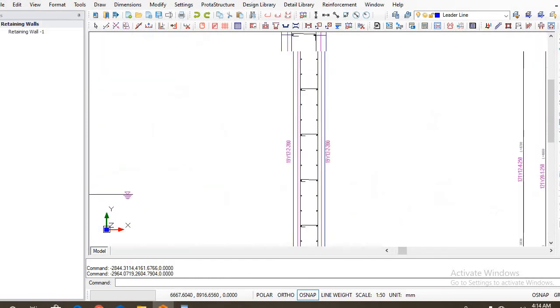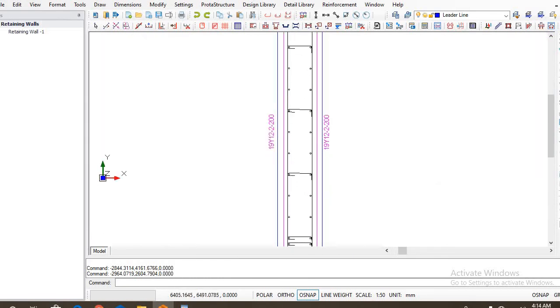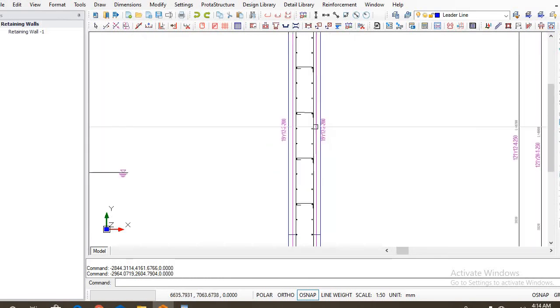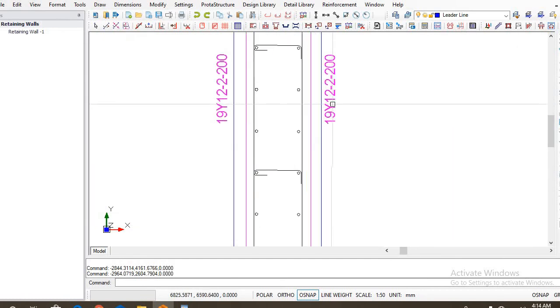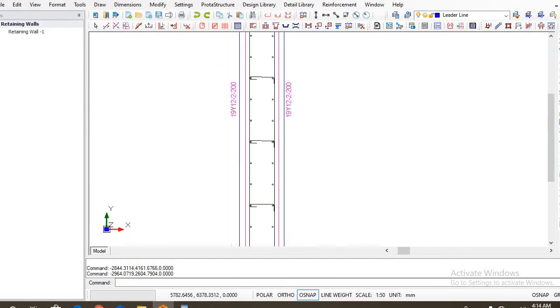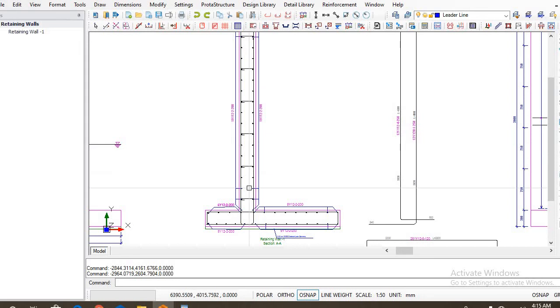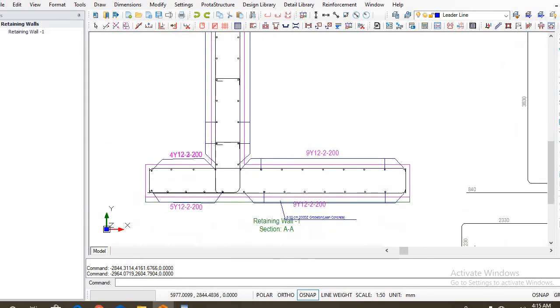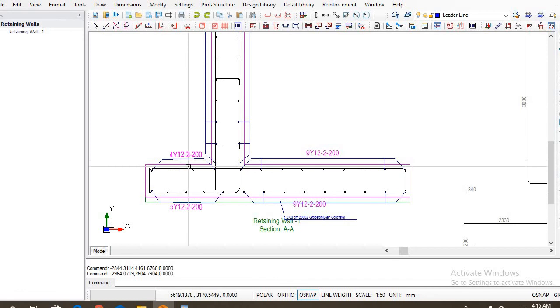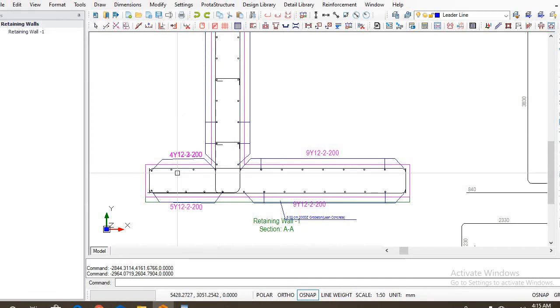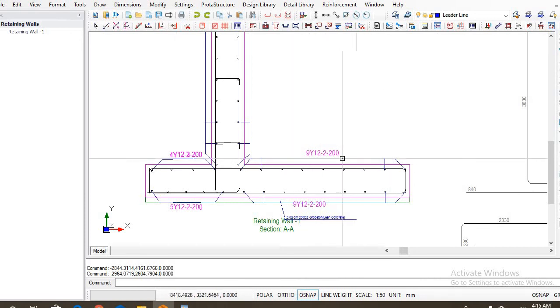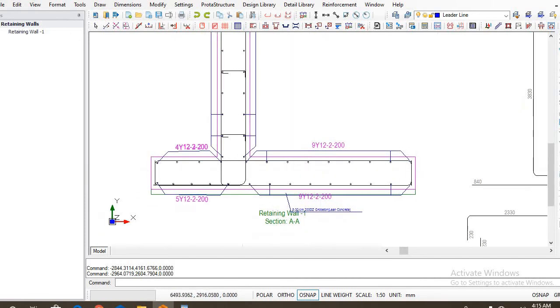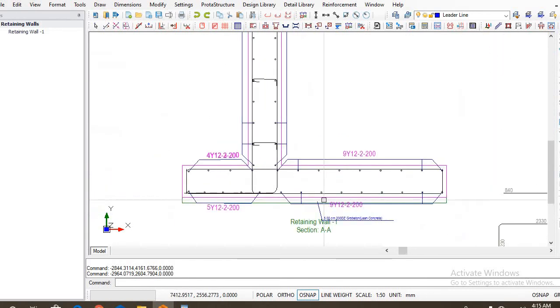These are your distribution bars. The distribution bars at this face is 19 12 mm spaced at 200. You have 19 12 mm spaced at 200 as well at this face. So for the base you have 9 12 mm at the top of the toe, you have at the top of the heel these, and at the base as well. These are how the reinforcement will be arranged on site.